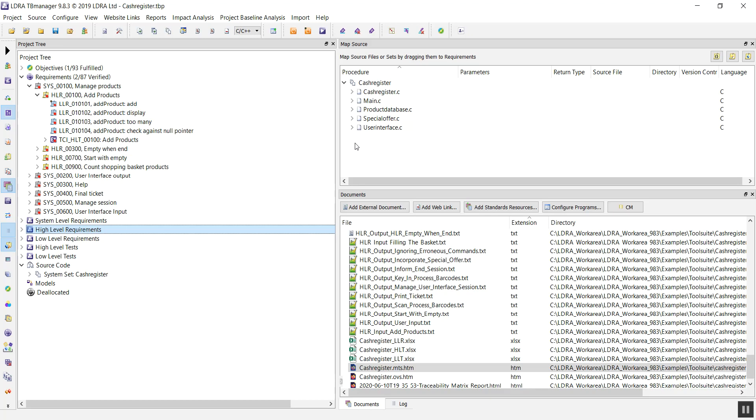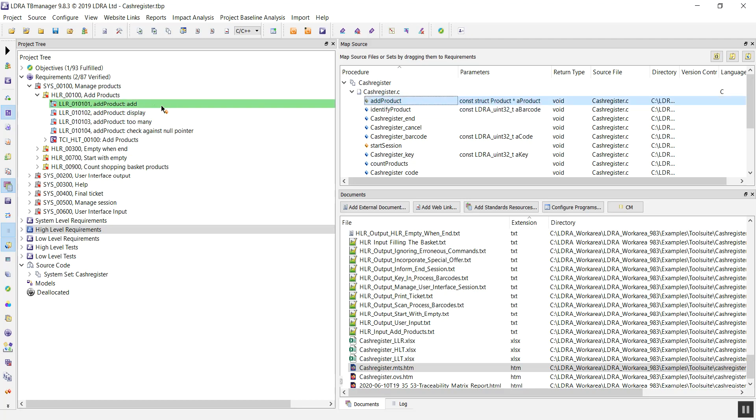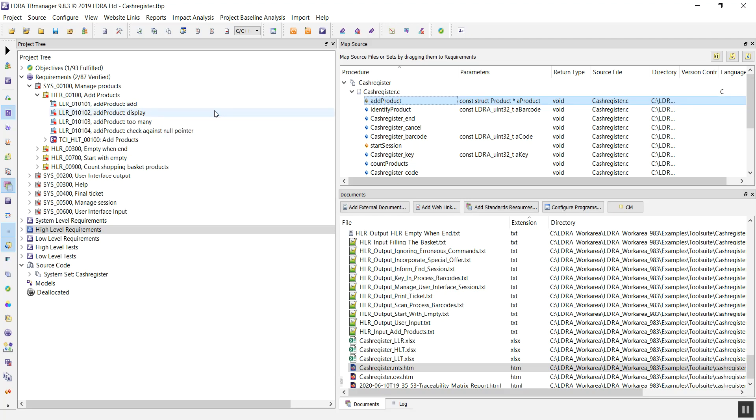TB Manager can connect to these other tools and give us the information that we need. Over on our right-hand side, we have our project, we have the code, and we have the functions. It's very simple to, again, drag and drop the functions and put them onto our requirements, and map those together.